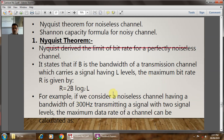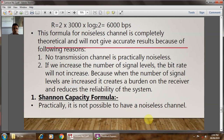For example, consider a noiseless channel with a bandwidth of 3000 Hz transmitting a signal with two signal levels. The maximum data rate is calculated as: R = 2 × 3000 × log₂(2) = 6000 bits per second.